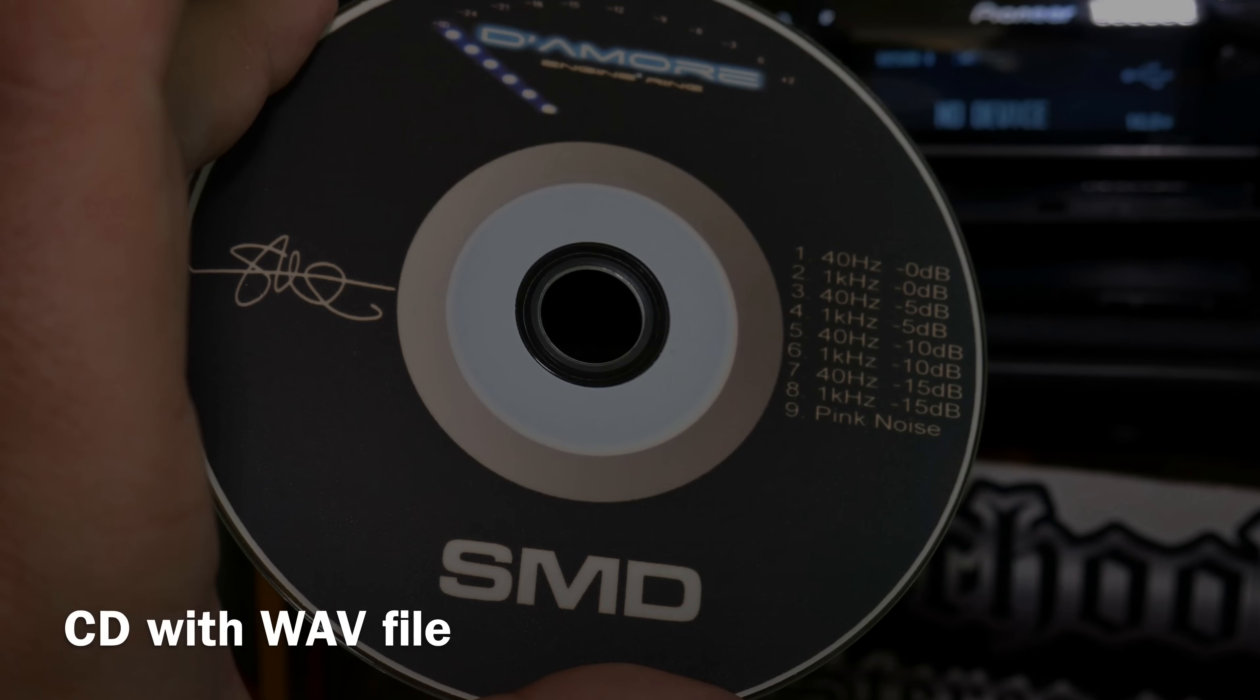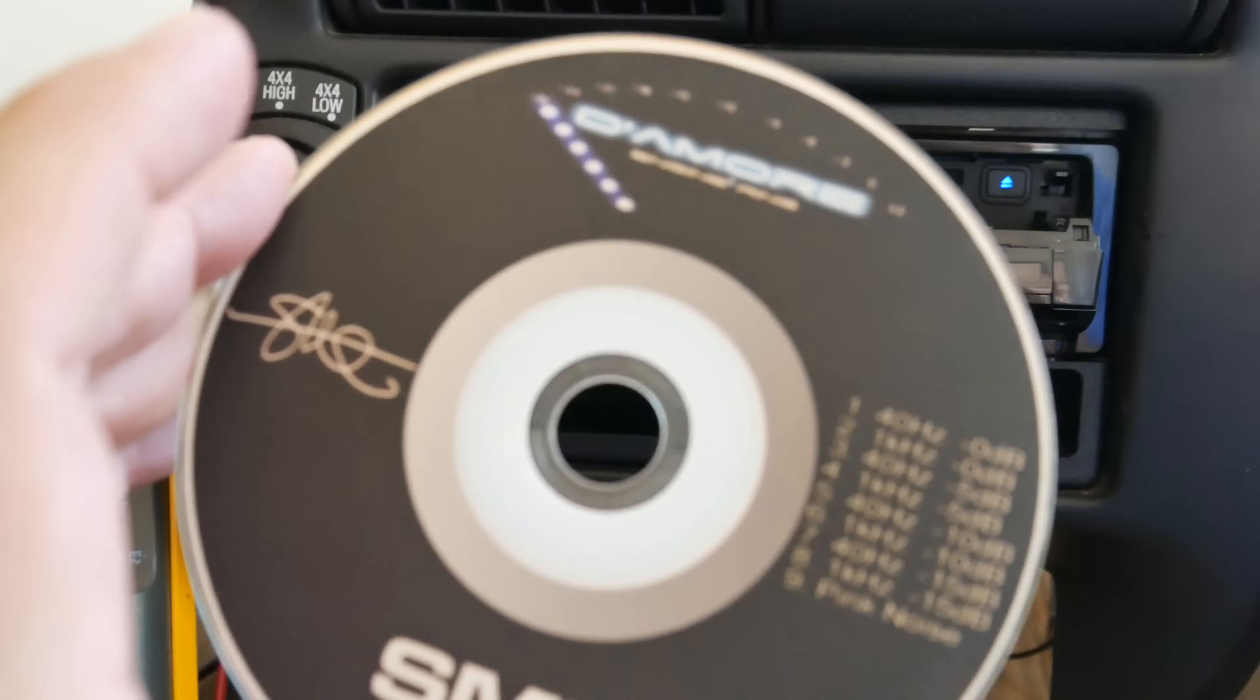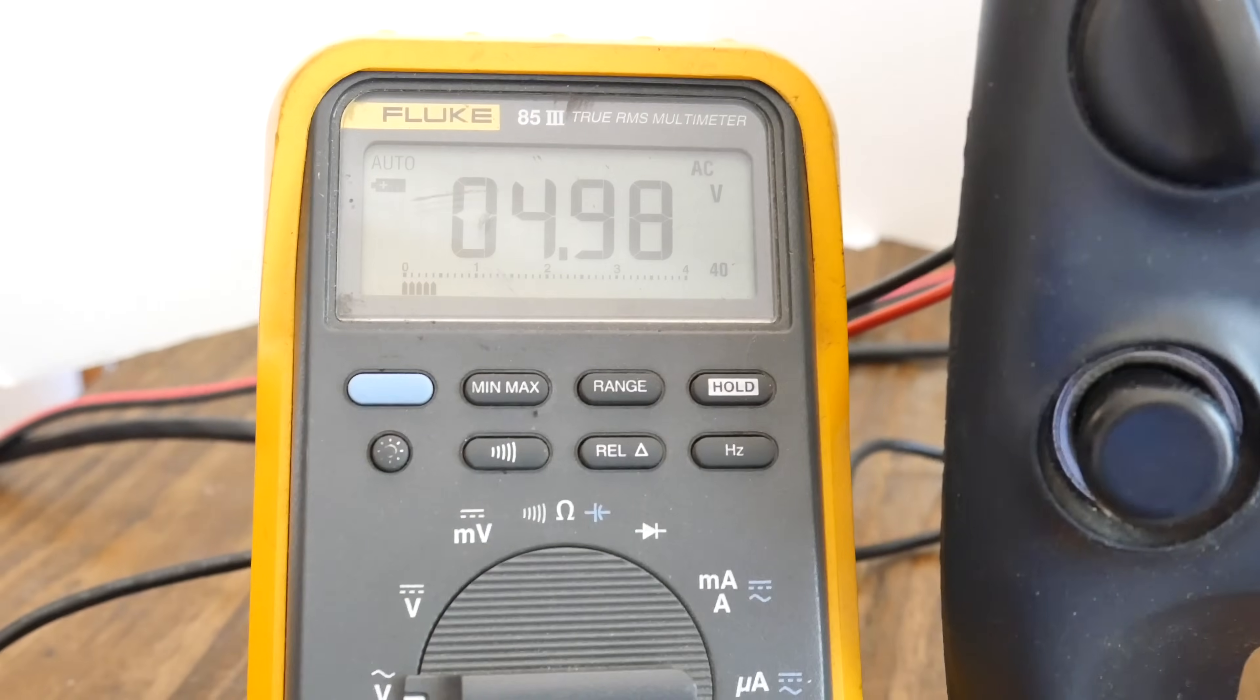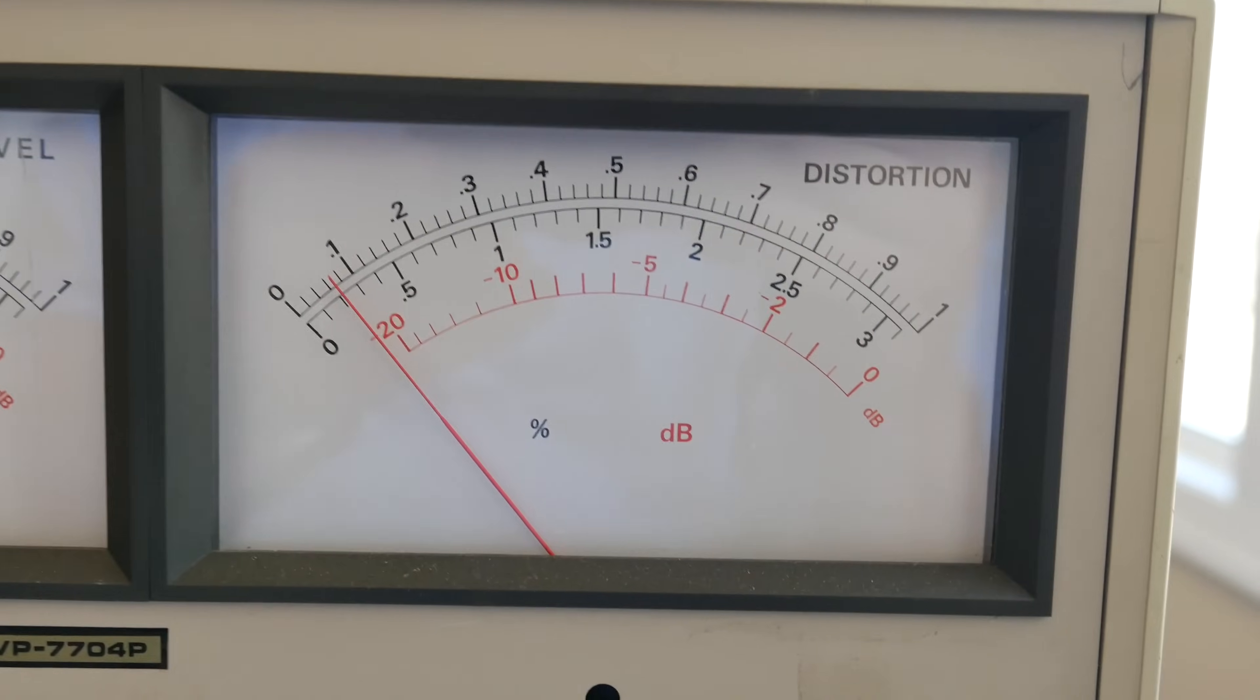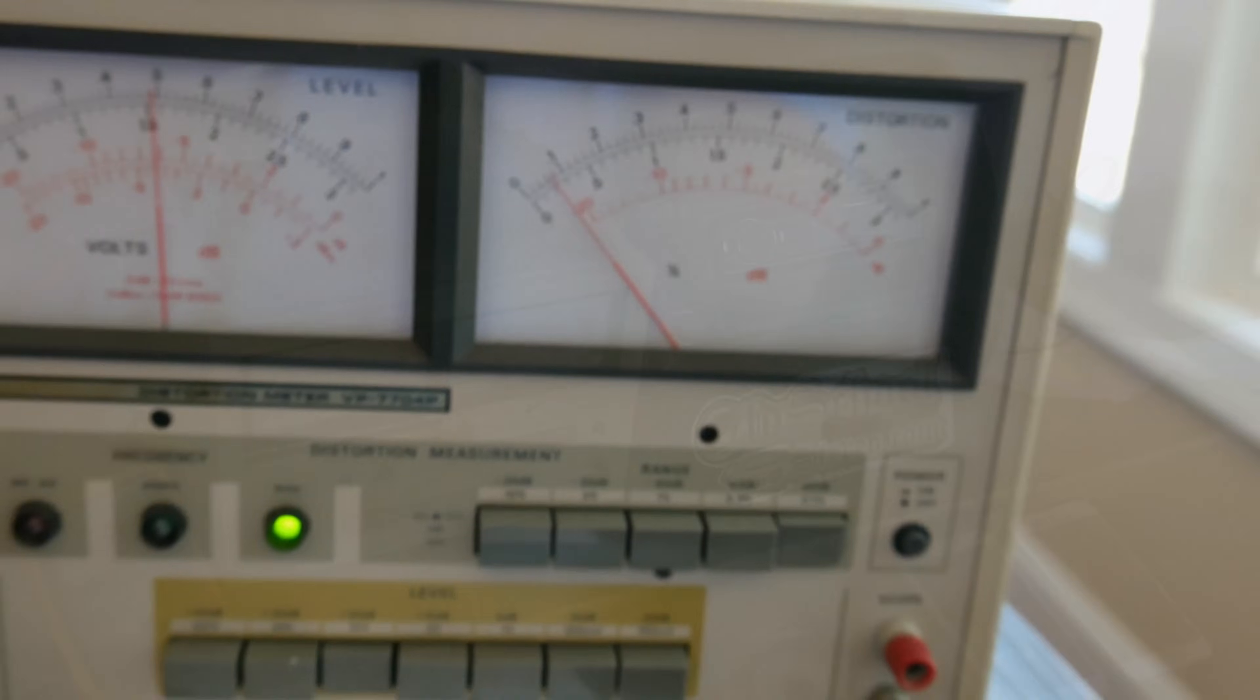So last up we're going to do the CD test. Again, this is one that we did before, but we did it in a car. And this is actually a different 80PRS than the one I used before. The other one is still in my car. So here's the CD, the DD1 CD from Damore Engineering that comes with the DD1 unit. You can see 4.98 volts RMS AC. And our distortion around 0.075 is between 0.06 and 0.08. So right there, very nice.